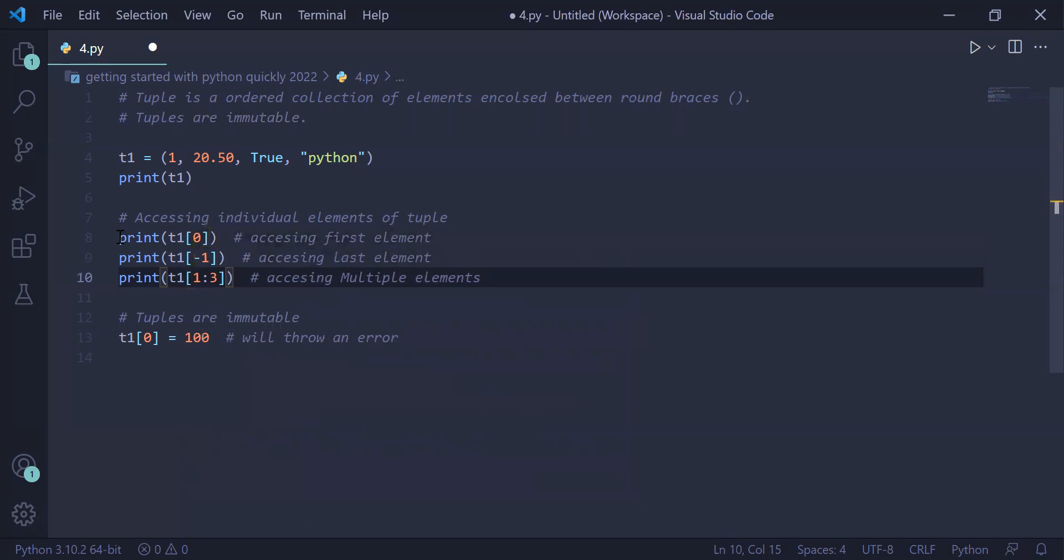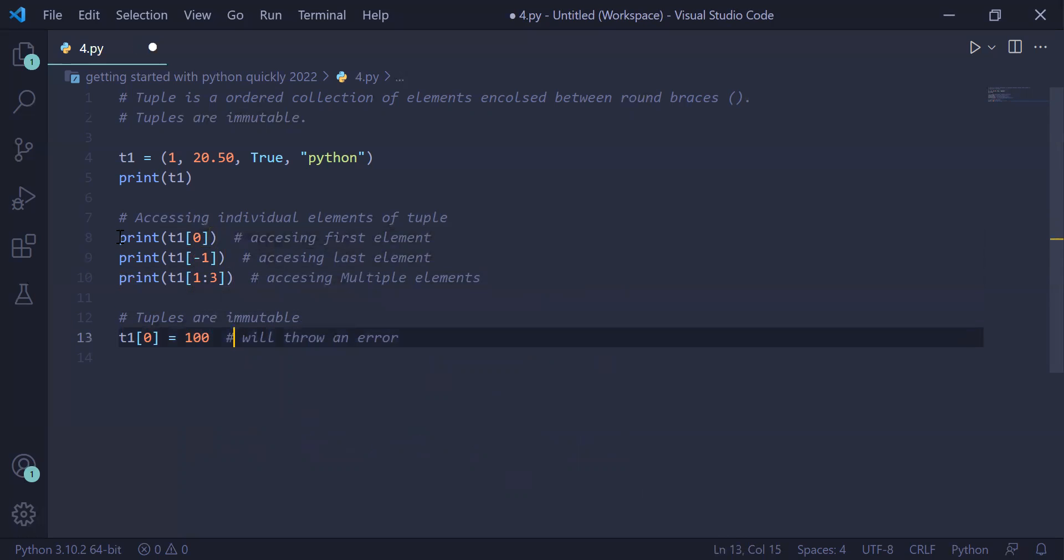Tuples are immutable, means you cannot change the value of the tuple. So if we want to change the value of the element indexed at element 0, which is 1 to 100, if we do this, this will throw an error.